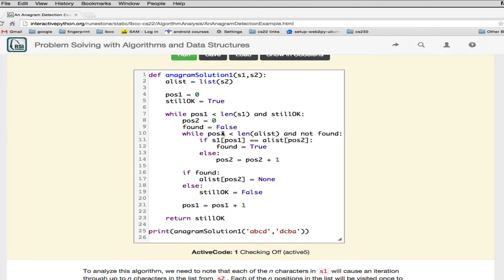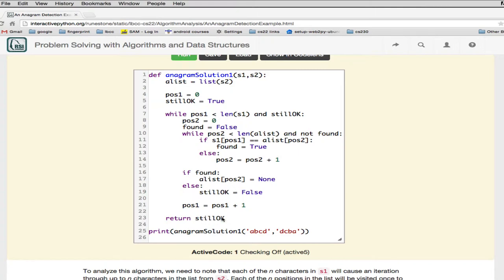Once we've gone through the second list, we check 'found.' If we found what we were looking for, we set that position in the list to None — marking it off. If we never found it, we set 'still okay' to false, meaning we went through the whole list without finding a particular character, so it can't be an anagram. That causes the outer loop to quit. We then increment the outer loop pointer and repeat. Finally we return 'still okay,' which gives true or false for whether it's an anagram.